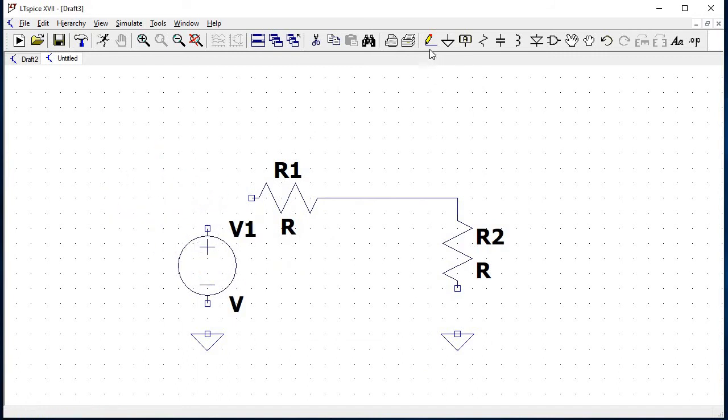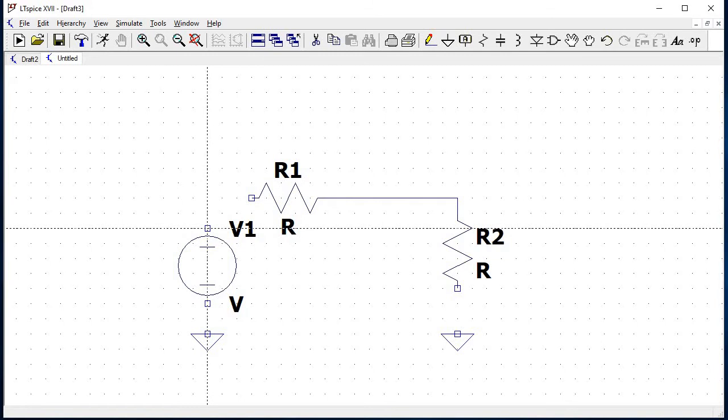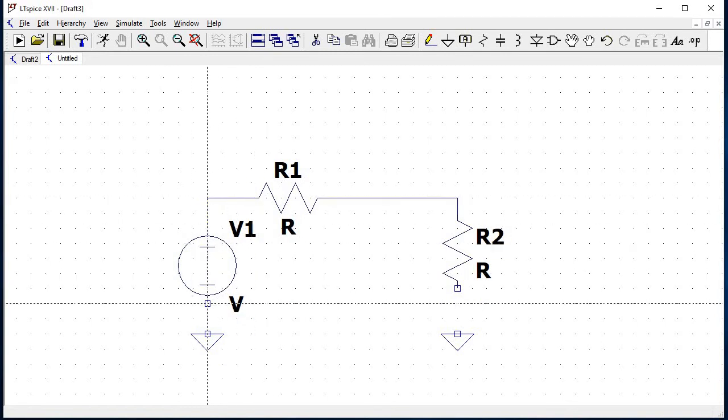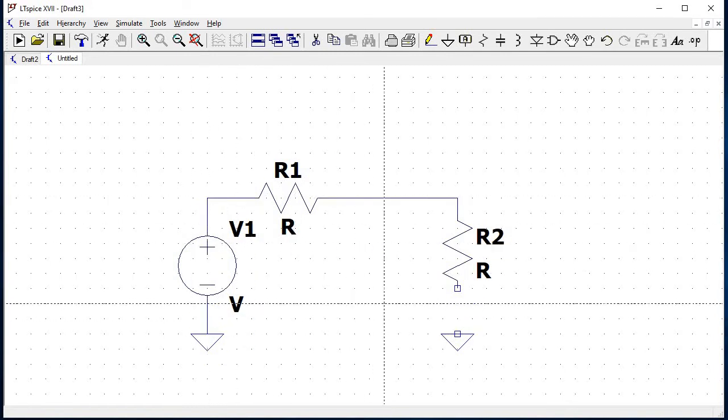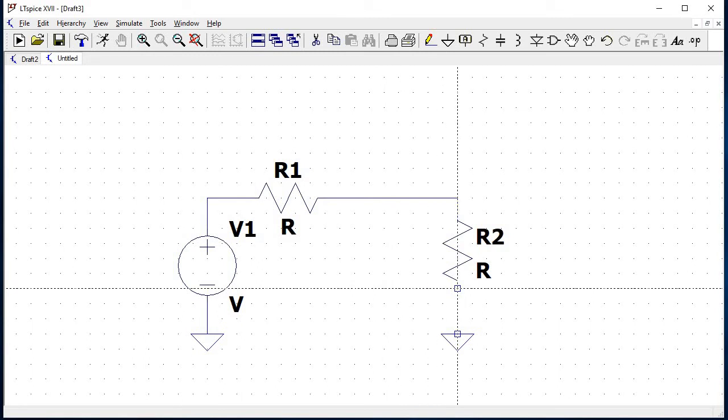Connect the voltage V1 to resistor R1 and ground through a wire. The circuit is complete, and now define the value of the components.